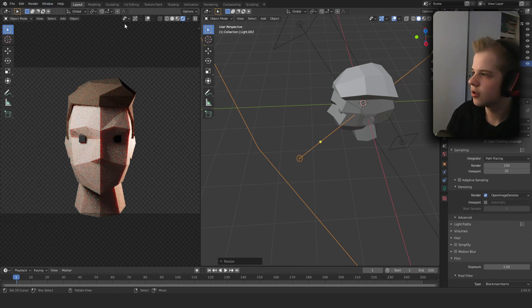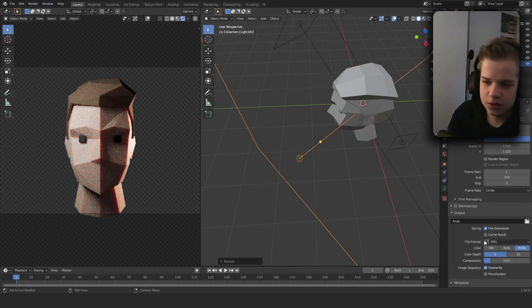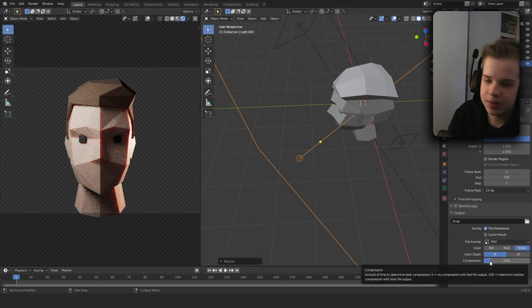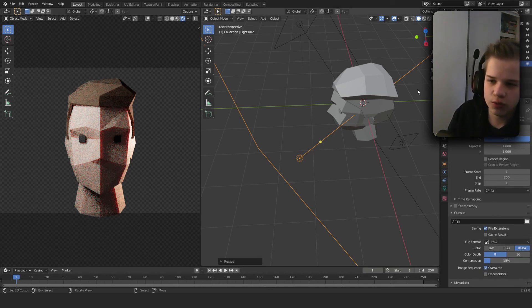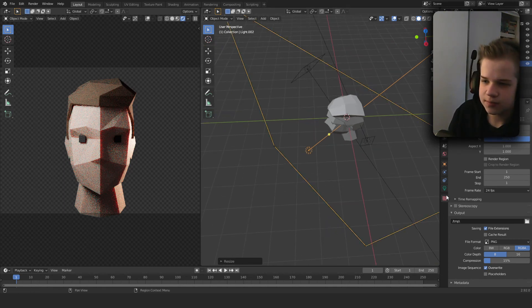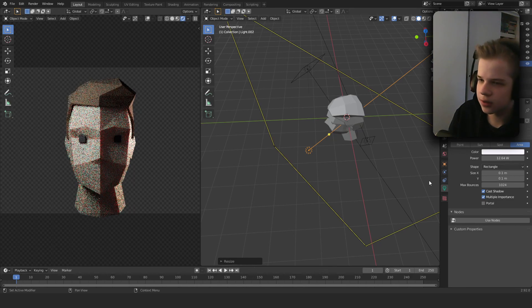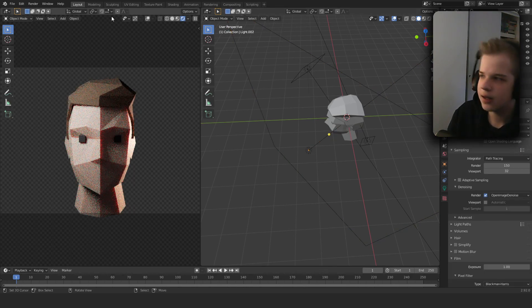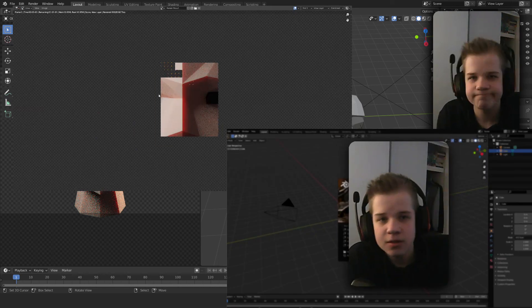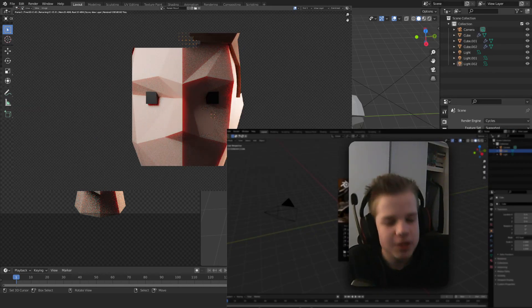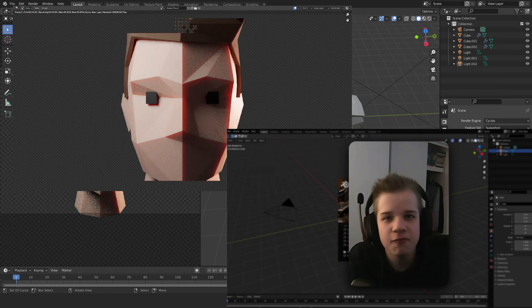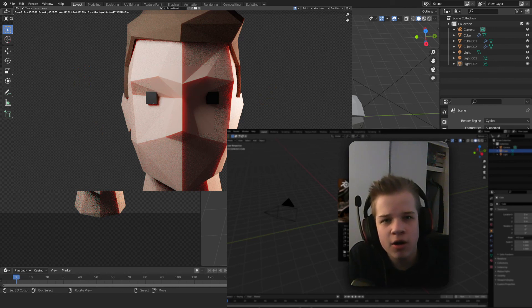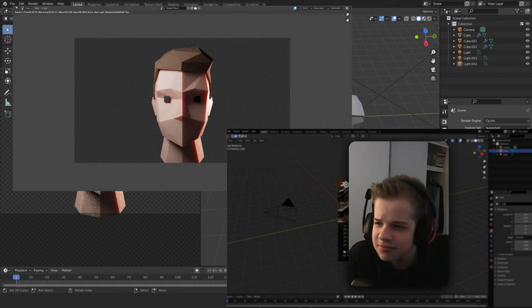Then you can go over here and choose your render - if you want a JPEG or PNG - you can change your resolution. And yeah that's all you need so you can render image. If you've enjoyed this video make sure you like and subscribe for some more Blender videos. Cheers.